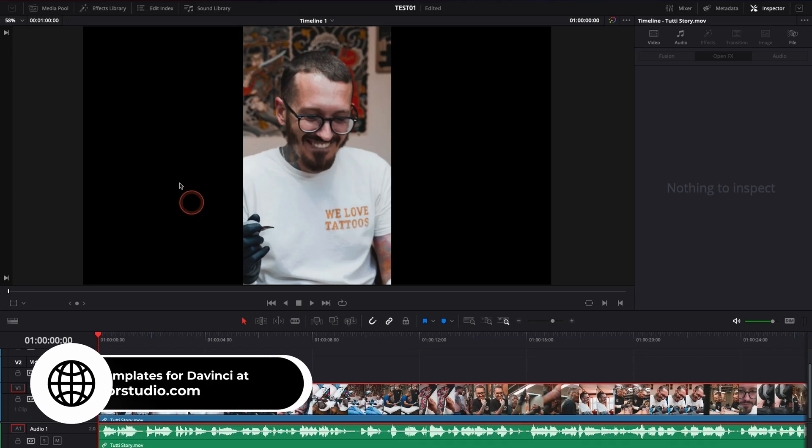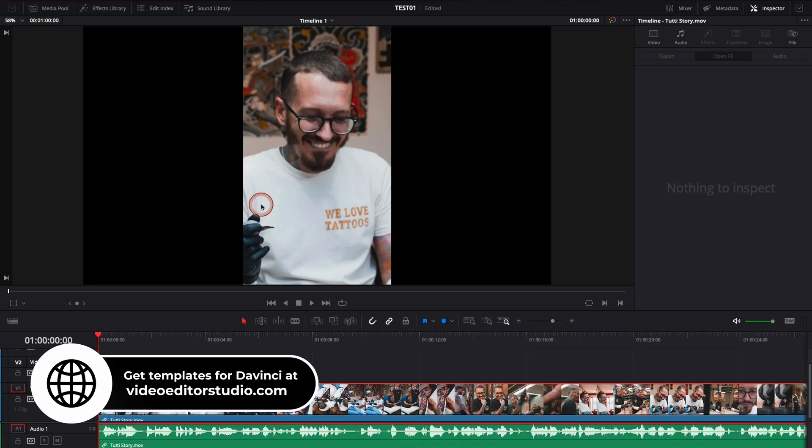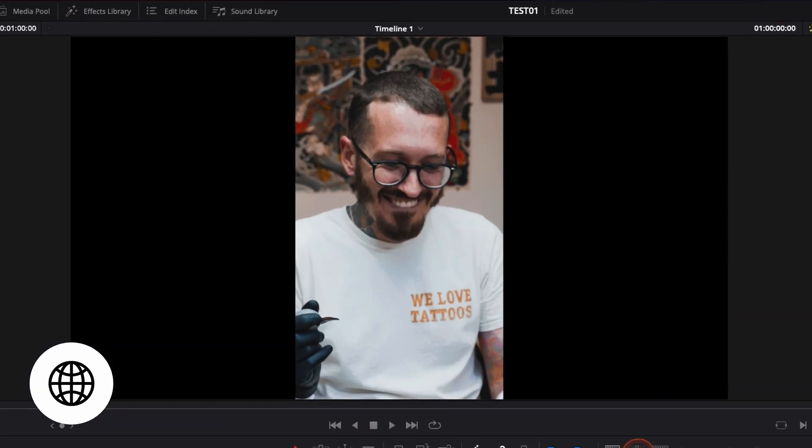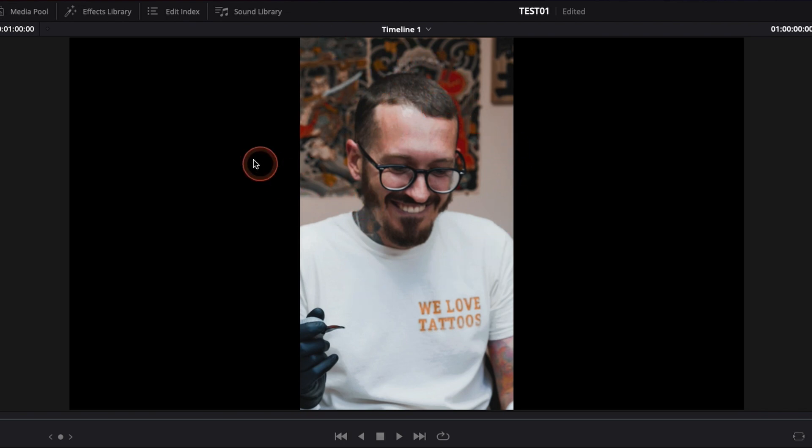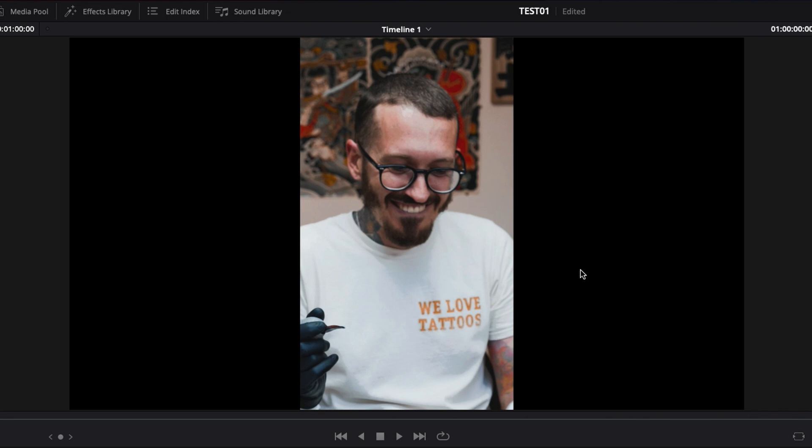Alright, so we're in DaVinci Resolve 17 right now, we're on the edit page. As you can see, I have a project that is 1080 that is open, but my video is a video that has been made for Instagram Story or TikTok, so it's vertical. It just gives me some blank spots here on the side, those black spots that I would like to fill to make it a bit more clean and a bit more entertaining.